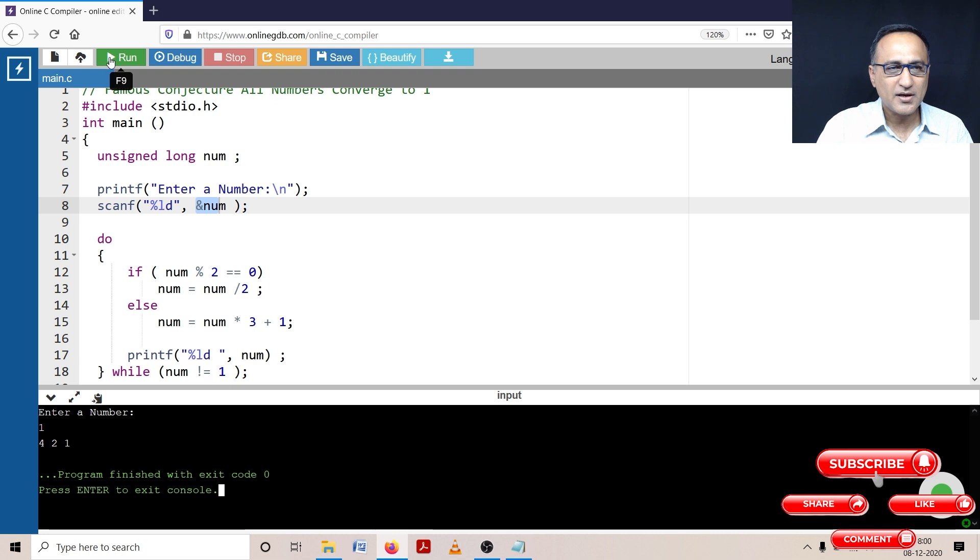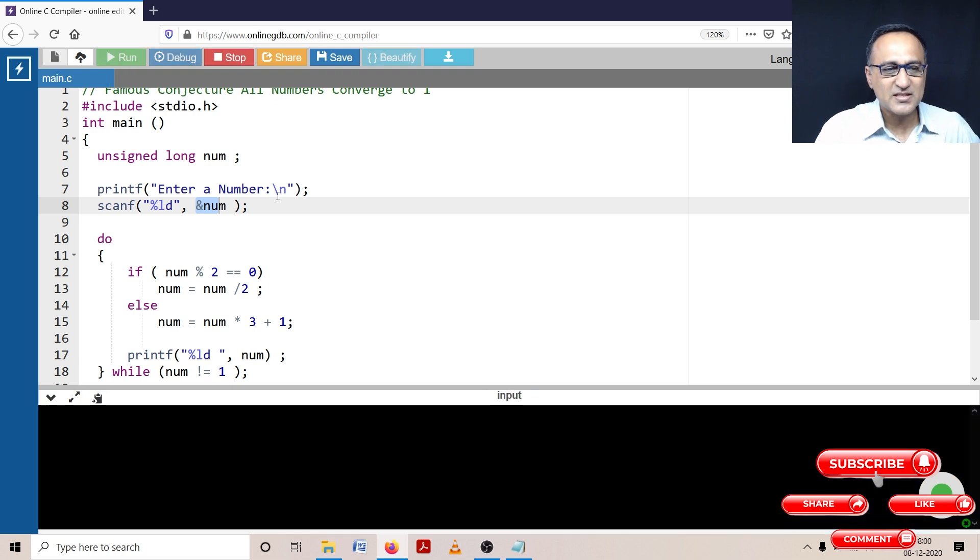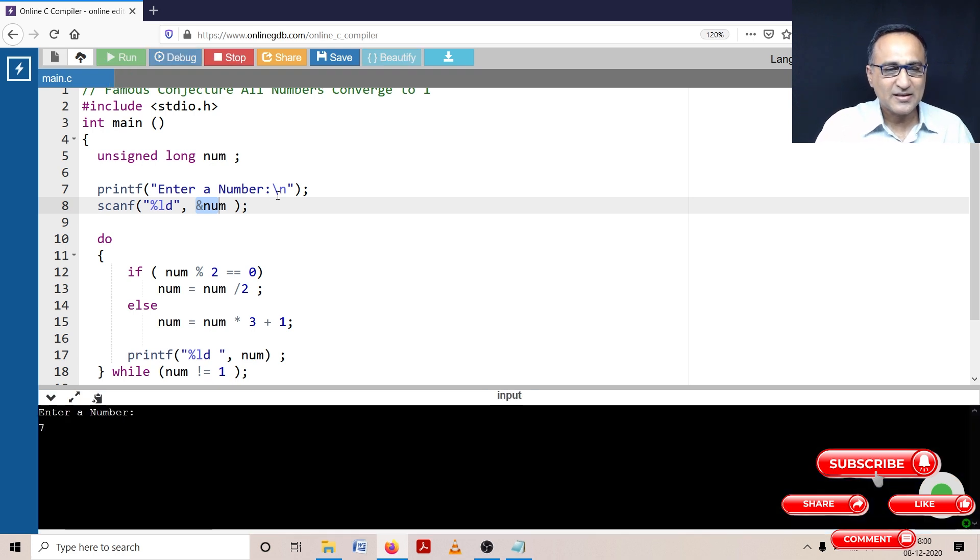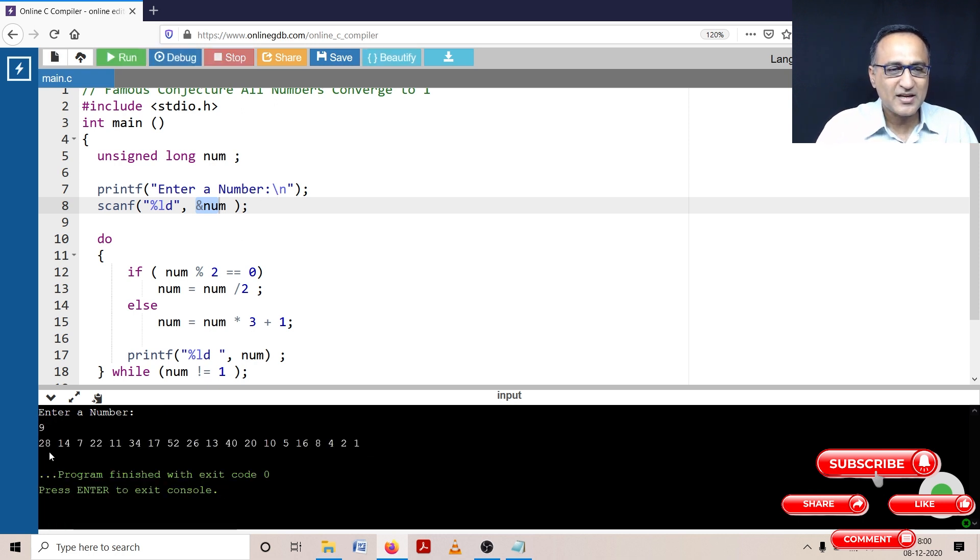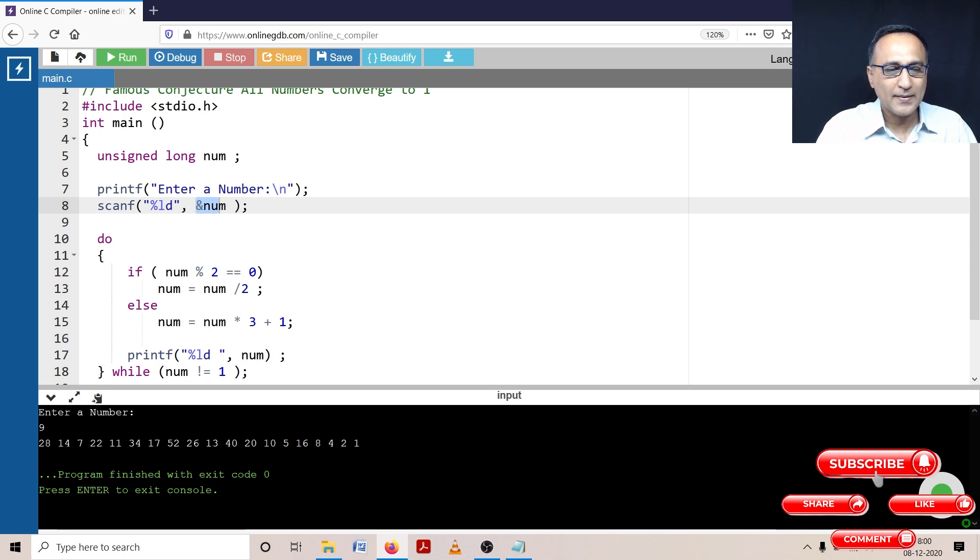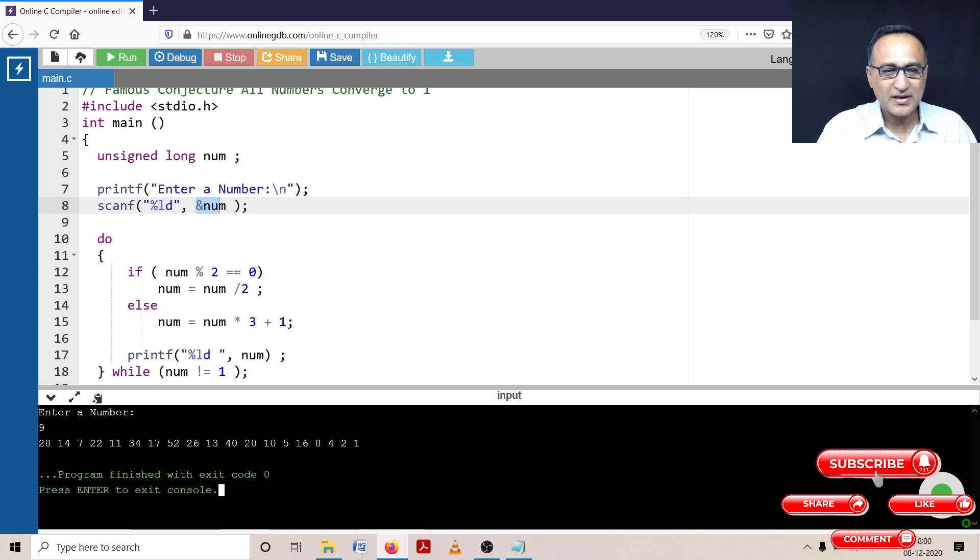Let us show you one more case of running this number. Let's enter a number nine and see what happens. So now when I entered nine, you have seen it's taken a number of loops to get back to become one. So here you can see the different pattern: nine into three is 27, 27 plus one is 28. Then it becomes 14, 7, 22, 11, 34, 17, 52, then 26, 13, 40, 20, 10, 5, 16, 8, 4, 2, and 1.